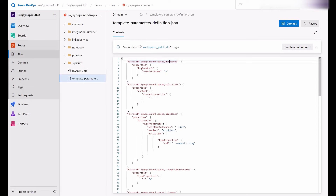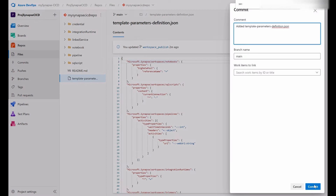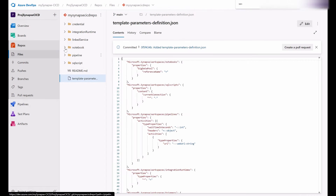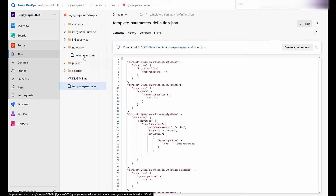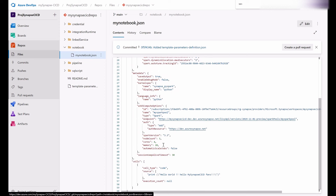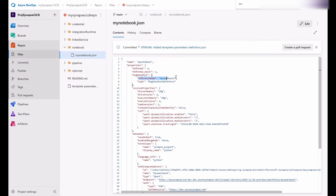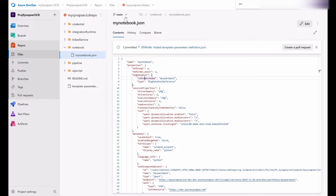For example, in the notebooks section I'm adding the reference name here. To find these properties, if you go to one of your notebooks you can see the JSON — node count, cores, memory — and here it is, the reference name property that we are exposing. You need to check the path to your property. For notebooks, the reference name is under properties → big data pool → reference name. That is your path: properties, big data pool, reference name. So in the template parameters definition file it is: notebooks → properties → big data pool → reference name.